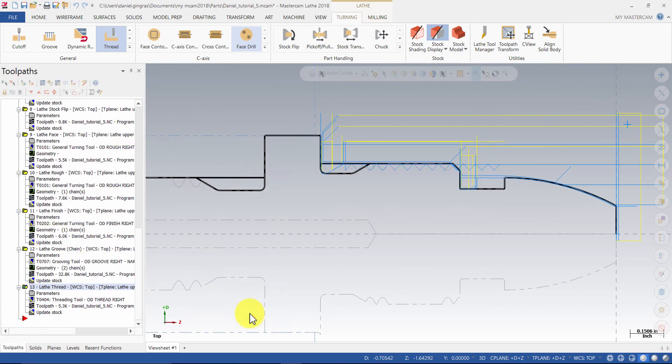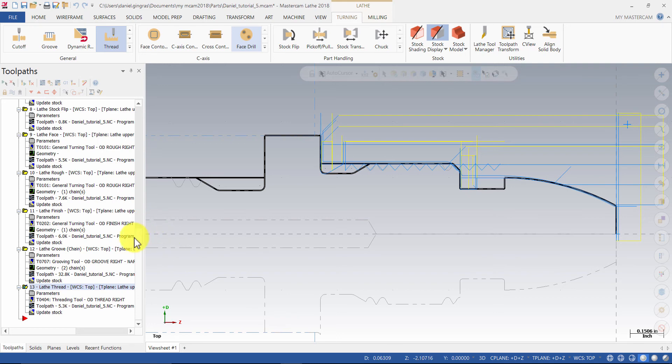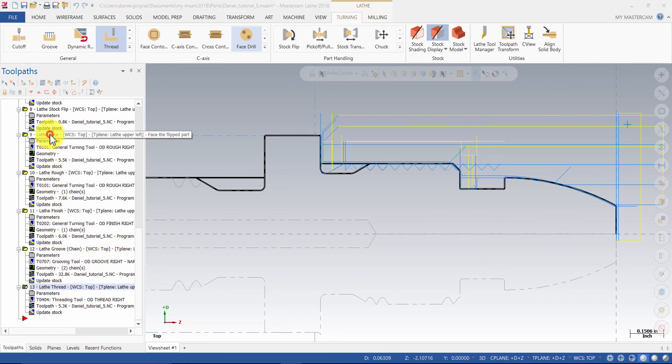Select only the operations of the flipped part. You can hold down Control and click on each operation individually, or you can hold Shift and select the first one and the last one. You will automatically select every operation between those two points in the list.